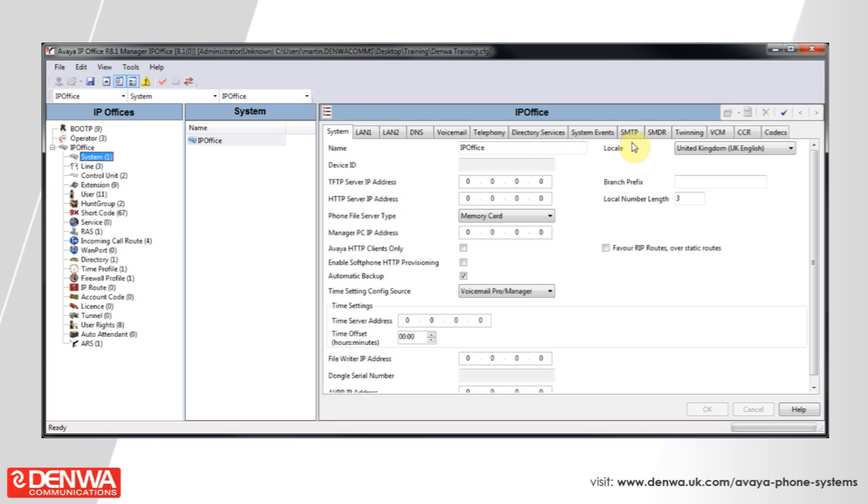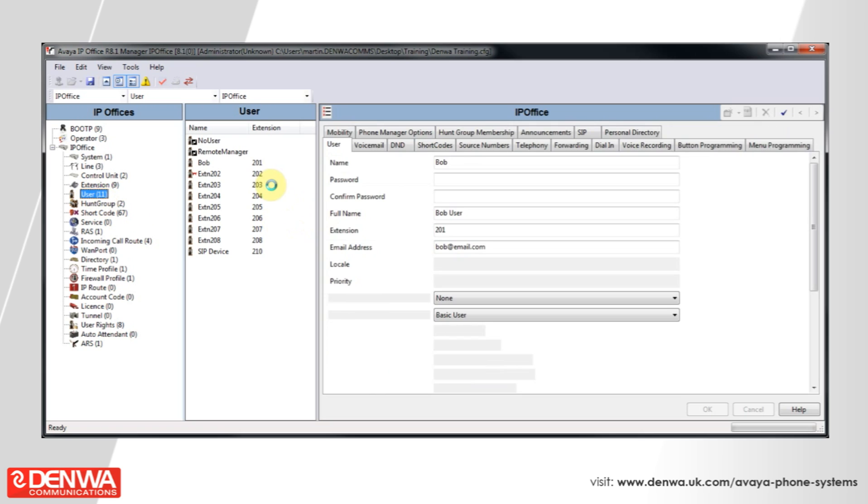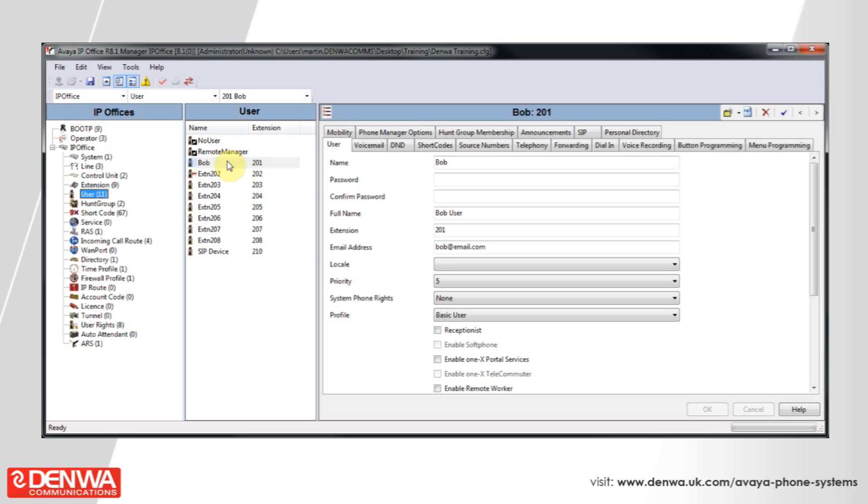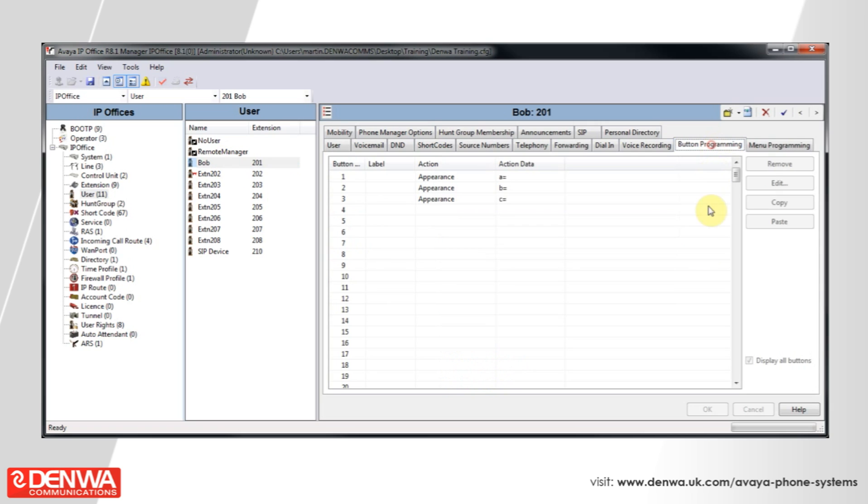The first way is to directly affect the user themselves. So by navigating to the user, selecting a user and then selecting button programming and then manually changing a button.